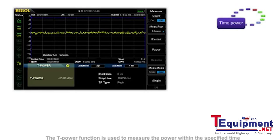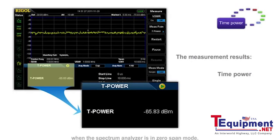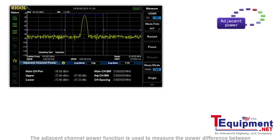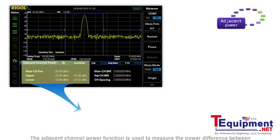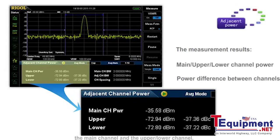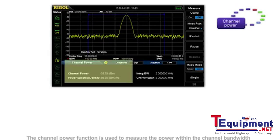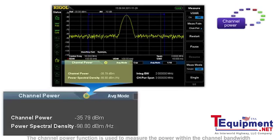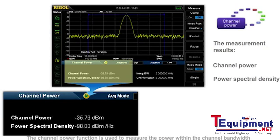The T power function is used to measure the power within the specified time when the spectrum analyzer is in zero span mode. The adjacent channel power function is used to measure the power difference between the main channel and the upper and lower channels. The channel power function is used to measure the power within the channel bandwidth and the power spectral density.